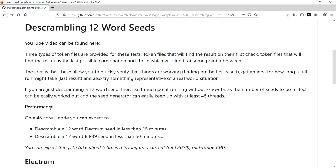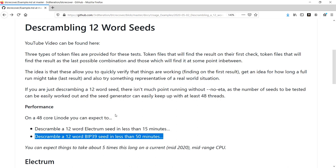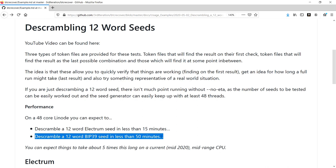The other bit of information I've included here is something on performance. I spun this up on a 48-core Linode and you can expect a Linode to fully de-scramble an Electrum seed in less than 15 minutes. Likewise, if you're on a 48-core Linode, de-scrambling a 12-word BIP39 seed will take a maximum of 50 minutes, assuming that the seed that is found is literally the very last one tested.